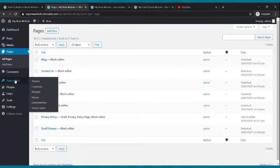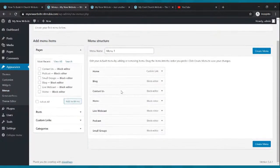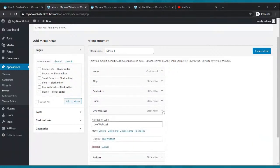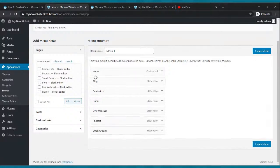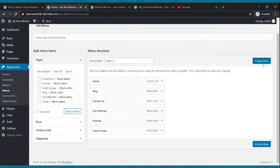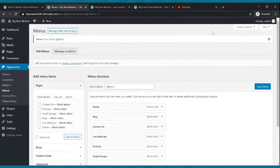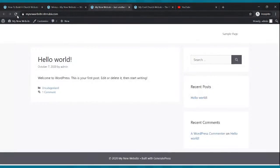Now go to appearance and click menus. Scroll down — you'll see a home custom link and a regular home. Delete the regular home (the one that doesn't say custom link). Click create menu. After it's done creating, scroll down and click primary menu, then click save menu. Now refresh your website and there are your pages in the navigation. See how we added our pages? Pretty cool.